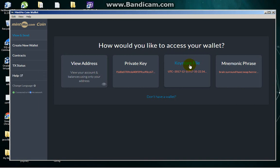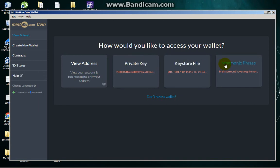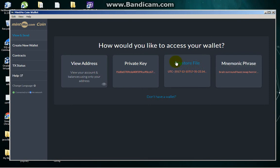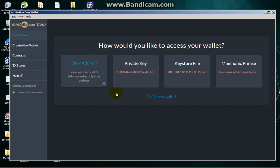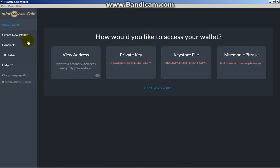I usually use Keystore File because that's what they recommend, but you could use Private Key or Mnemonic Phrase. The Mnemonic Phrase is like a 12-word theme, and the Private Key is your private key. How to create a wallet in this GUI wallet? First, you need to click Create Wallet here. You have the option for Mnemonic Phrase or Keystore File.